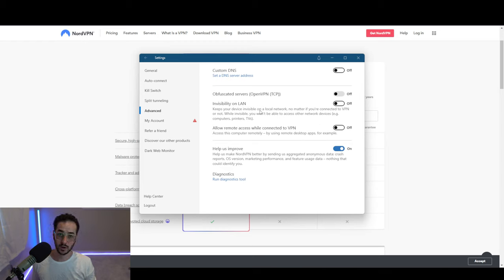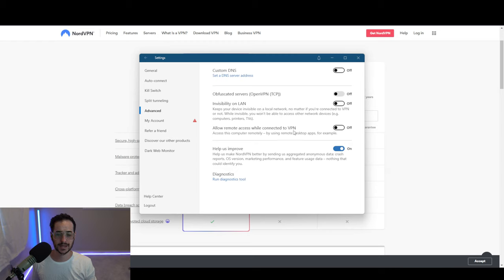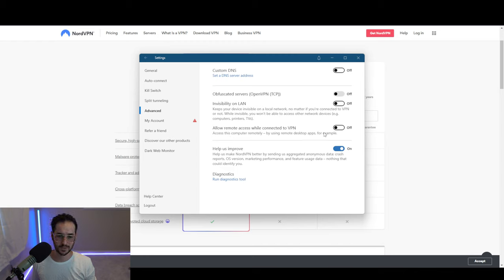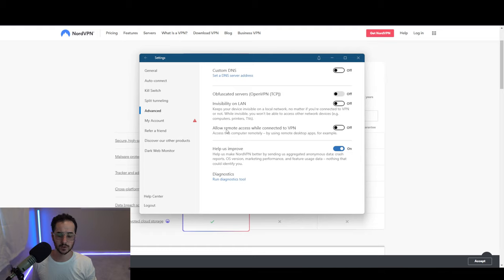Could be useful on public Wi-Fi or something like that, and we can even do remote access while connected to VPN. Access this computer remotely by using remote desktop apps, for example. So that is also pretty cool, a little bit similar to the Meshnet feature.